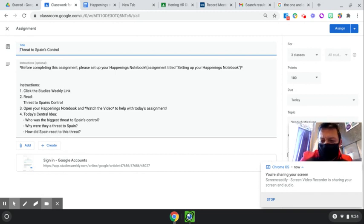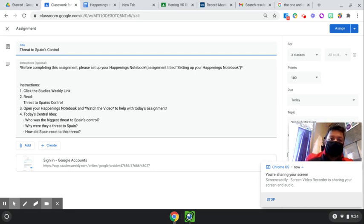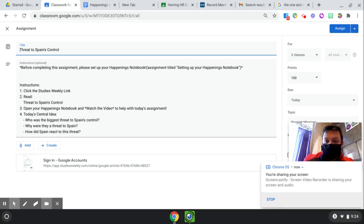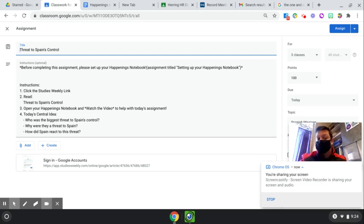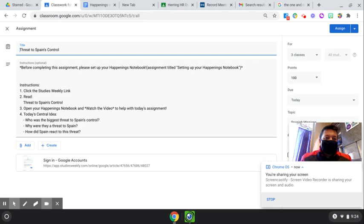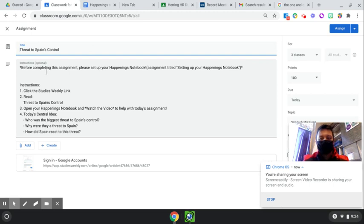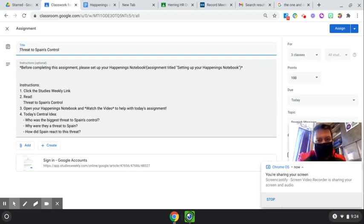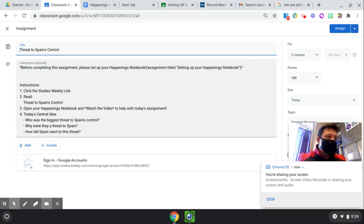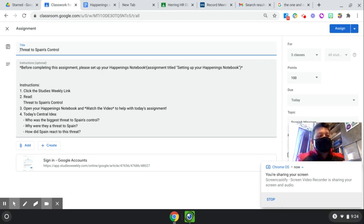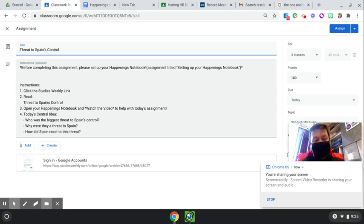All right, so I'm going to walk you guys through exactly how we want your Happenings notebook to look once we give you your central or your key idea. Okay, so today, this is what you'll see. You'll see your instructions for today, but first, of course, you want to set your notebook up. So if you haven't watched the video to set your notebook up, you need to stop watching me, I know, and then go to that assignment titled Setting Up Your Happenings notebook, set it up, and then come back. Okay, I'll wait.